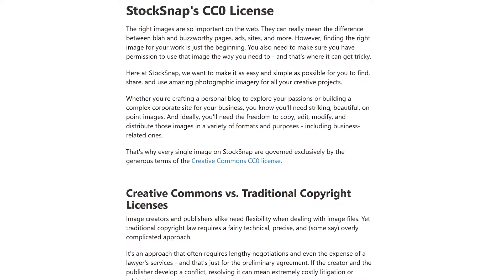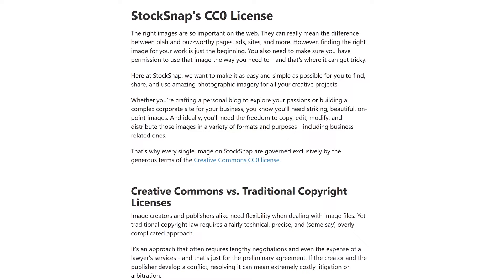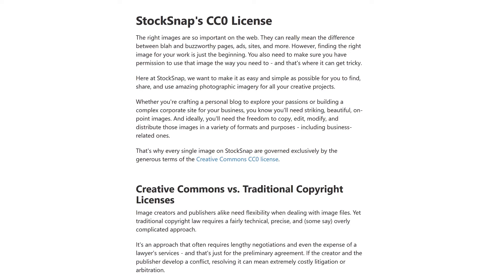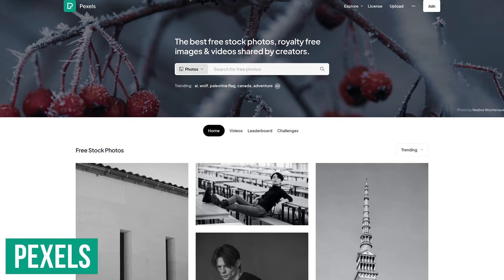On this site, all photos carry the Creative Commons CC0 license. This one offers generous terms, letting you use the images for personal and commercial use. No attribution is required, which in simple terms means that you do not have to give credit to the photographer.